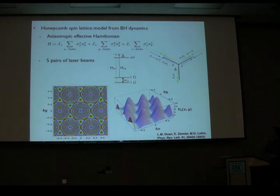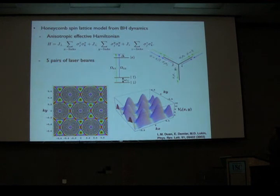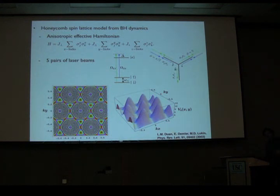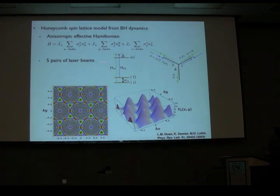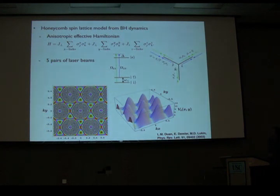It was realized by Duan, Demler, and Lukin that using this kind of interaction with a tailored set of laser potentials, we can allow tunneling along one direction only for spin components oriented along X, giving an XX interaction; a YY for tunneling along another direction; and finally a ZZ interaction along the third direction. In doing so, you get a Hamiltonian that corresponds to the honeycomb model. Putting these into a honeycomb lattice, we can then obtain that model.